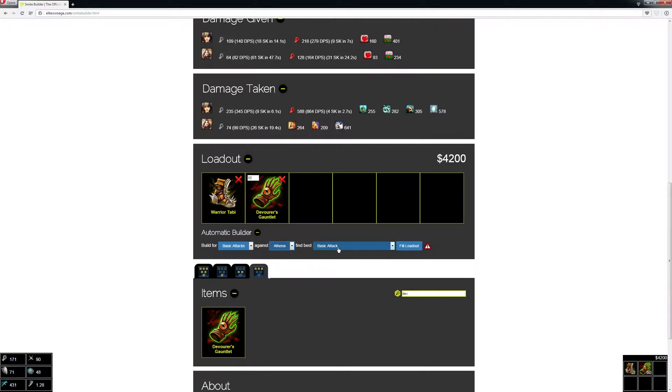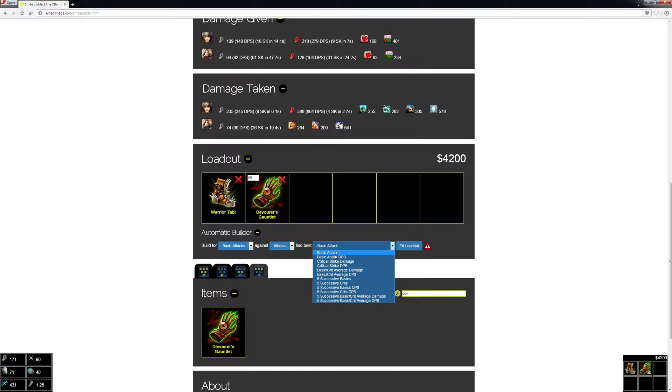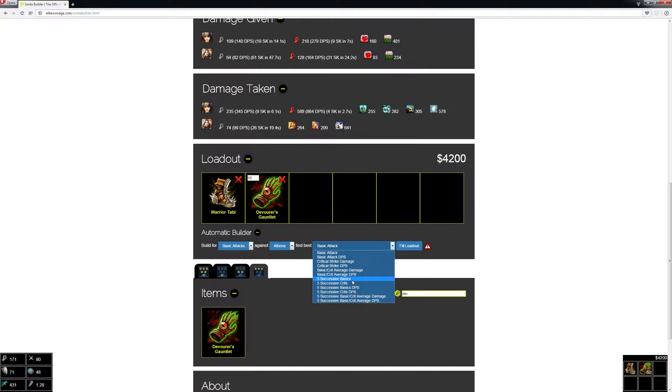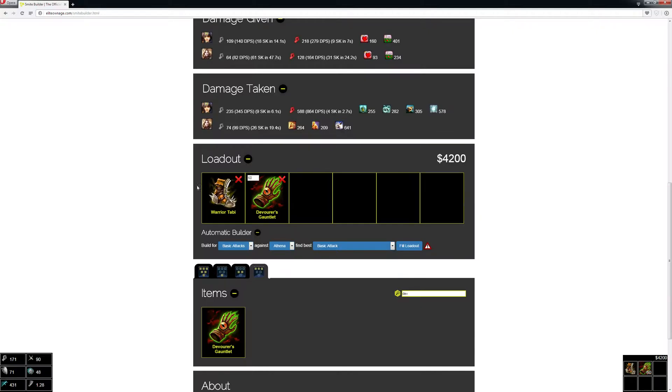I want to build for basic attacks against Athena. You can pick basic attack, basic attack DPS, critical strike, critical strike DPS, or you can do five successive hits in a row. When you do that, it'll calculate like Executioner starting at zero stacks, then the next hit one stack, two stacks, three stacks. It'll go through every single possible build and figure out what build does the most damage and give you that build.